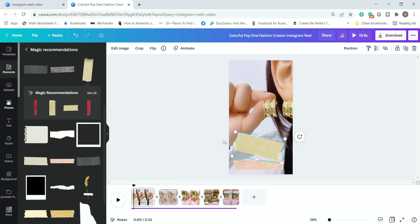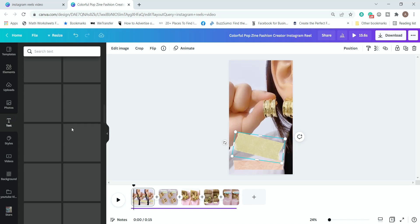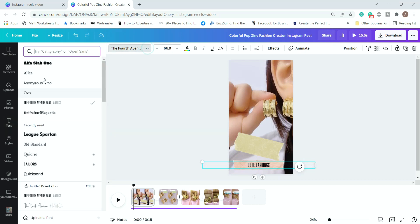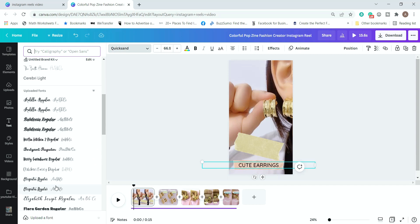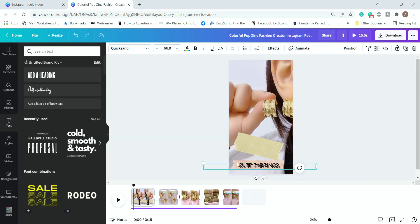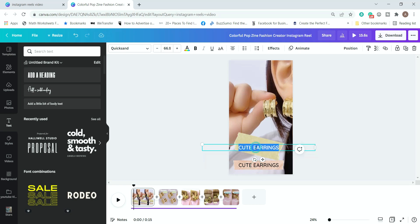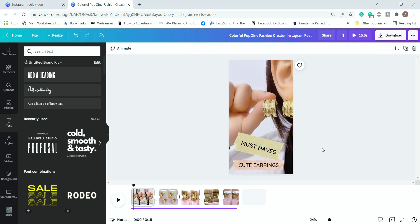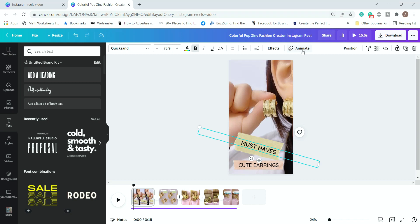Next we'll insert some text — let's keep it simple. I'll type 'cute earrings' and change the font to something more attractive and catchy, but clear enough for people to read. Then we'll duplicate this and put 'must have.' We'll bold that and we can animate it as well.